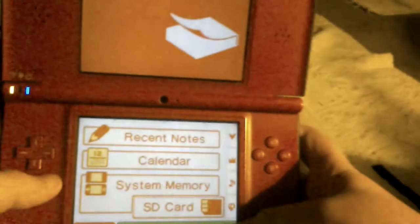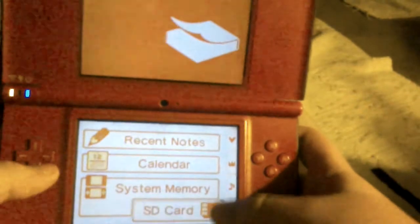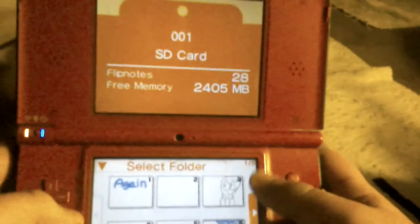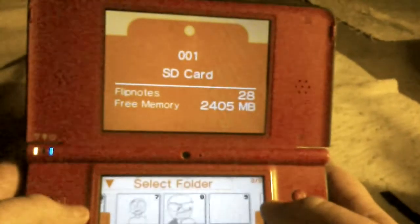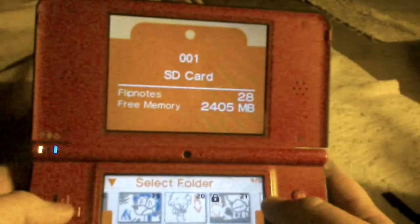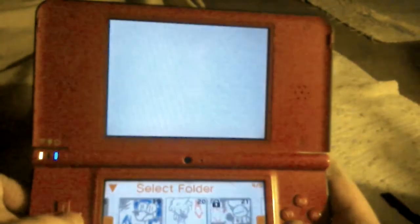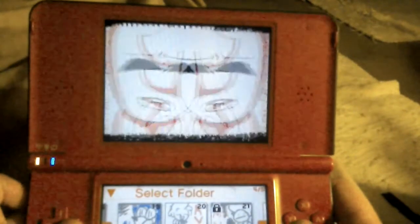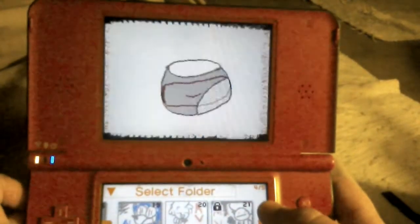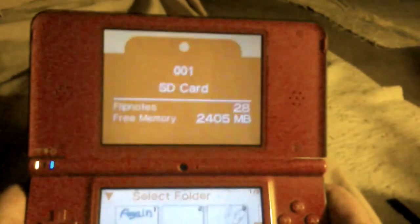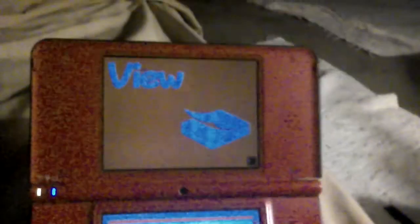Open Flipnote Studio — just a bunch of my flips. I'll play one. I'll finish that soon, I've been working on it for like a week.